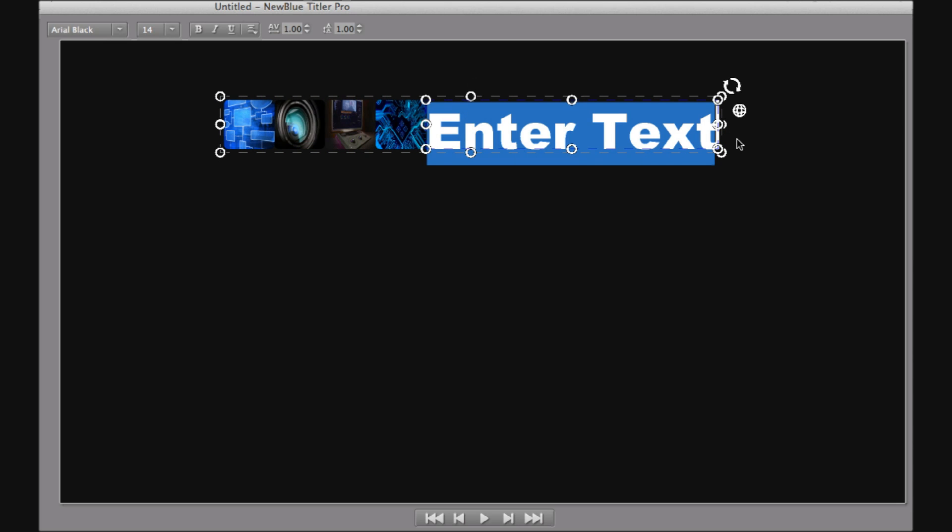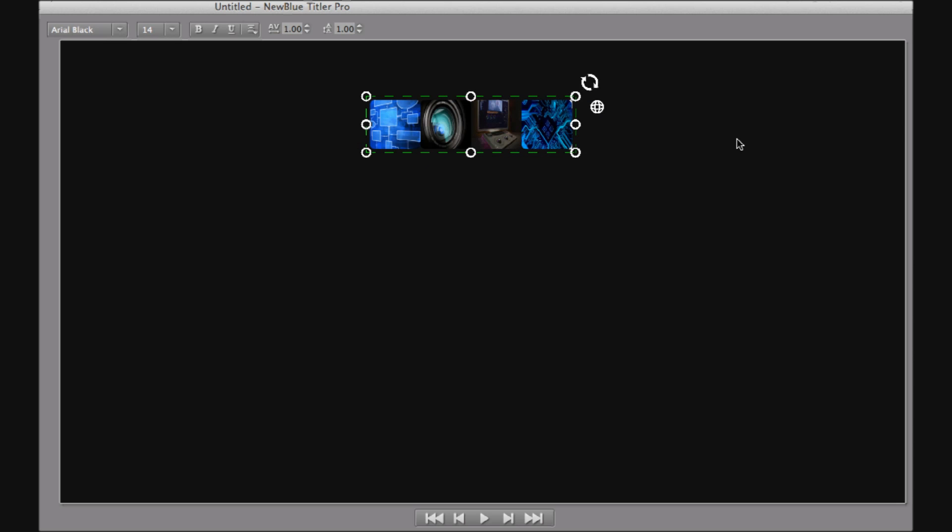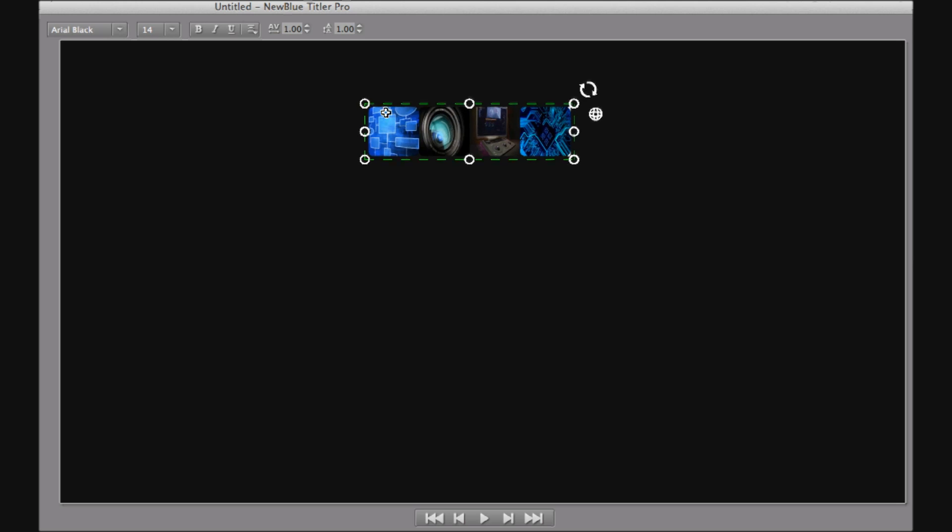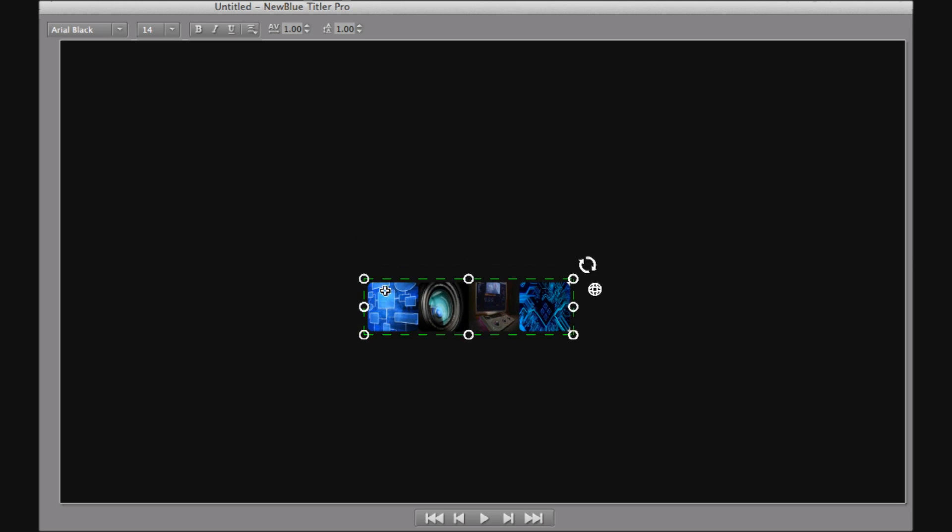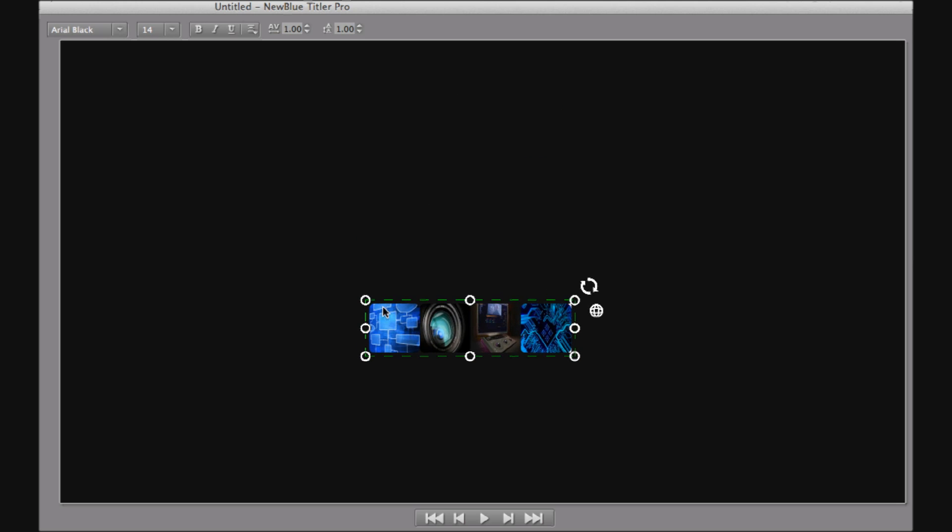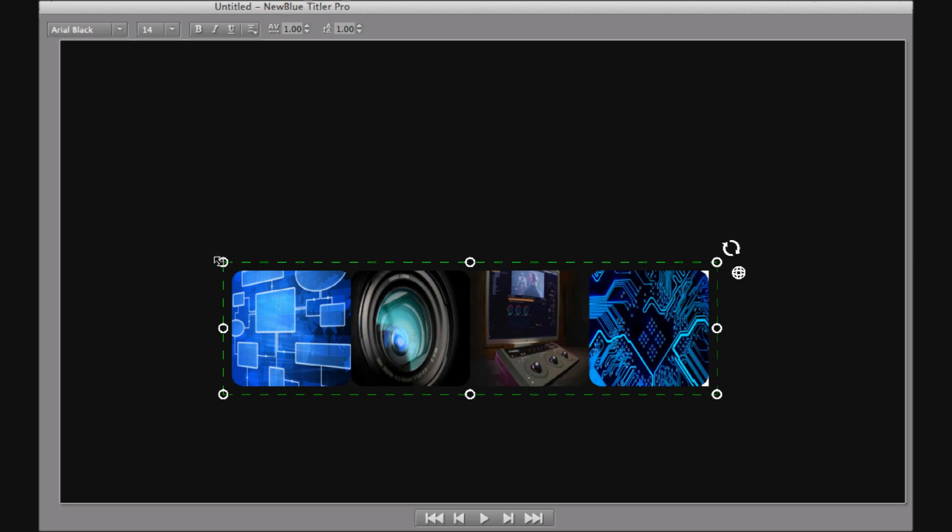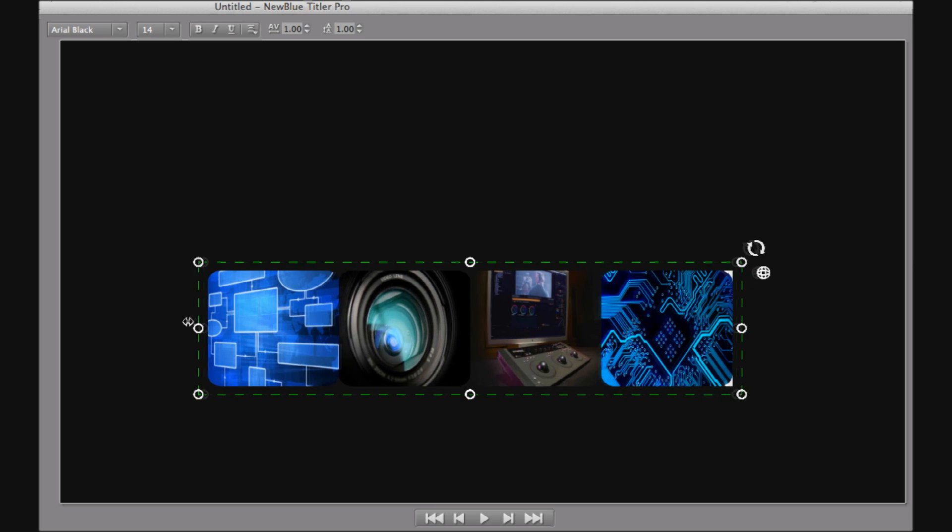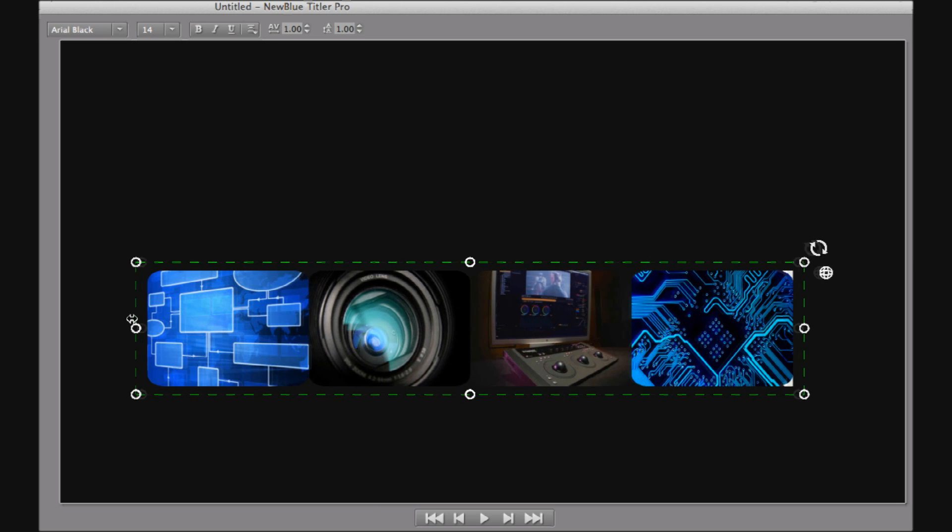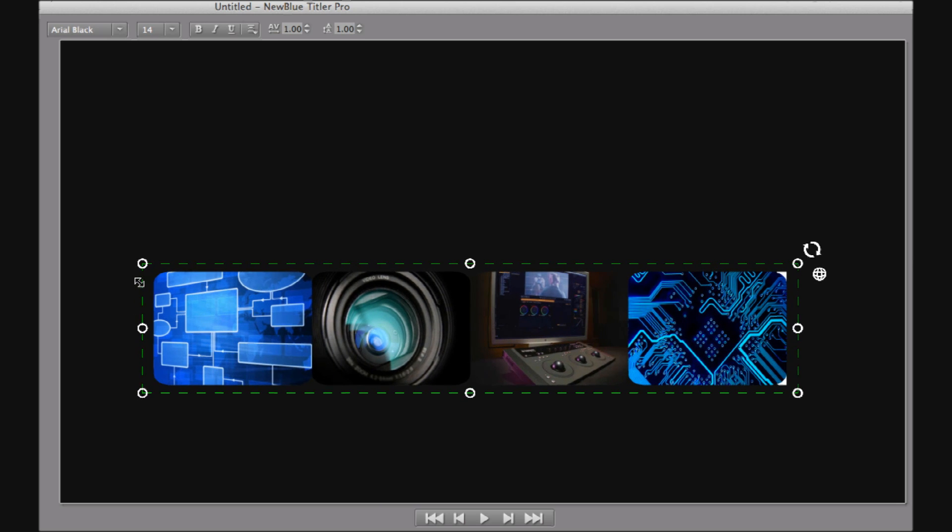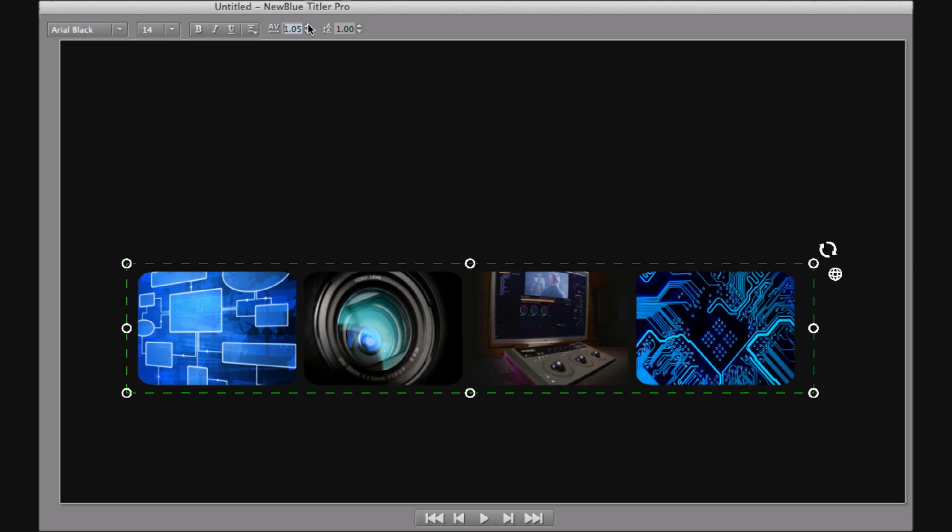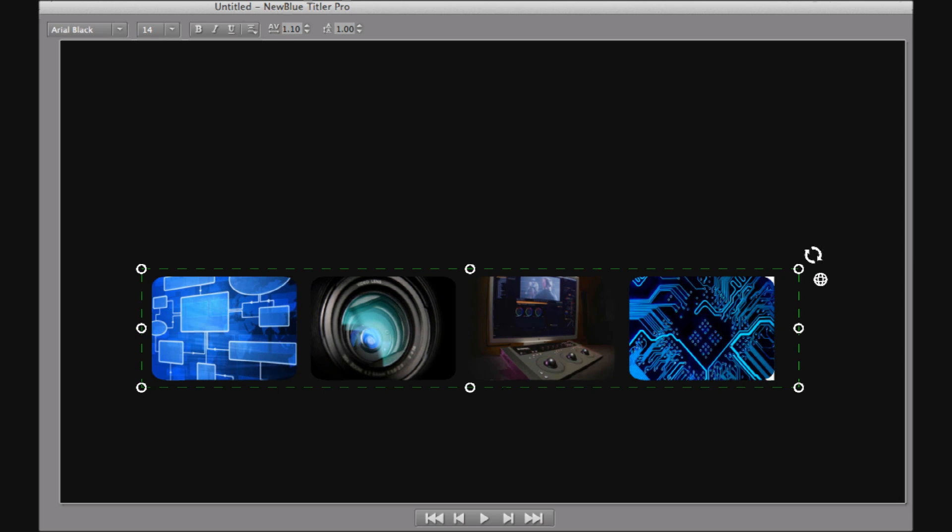Now we can reposition and rescale the object like so. I'm actually going to scale it up and then also stretch it back out. The images have had their aspect ratio changed.